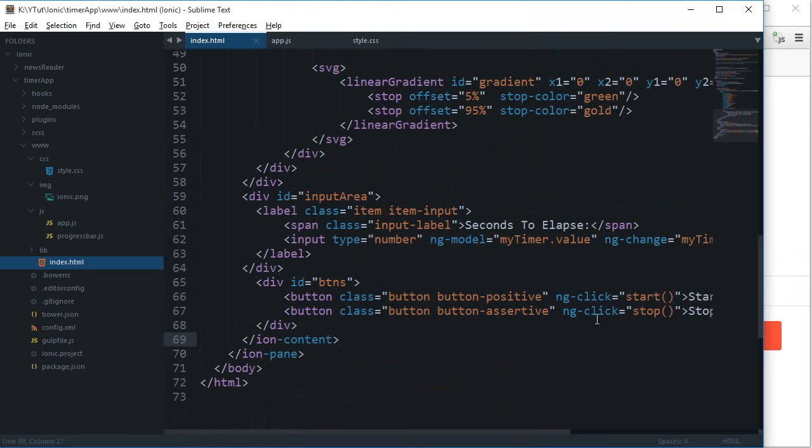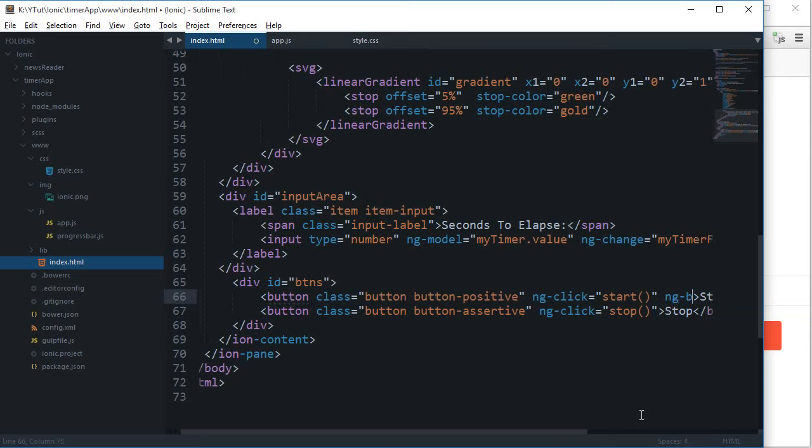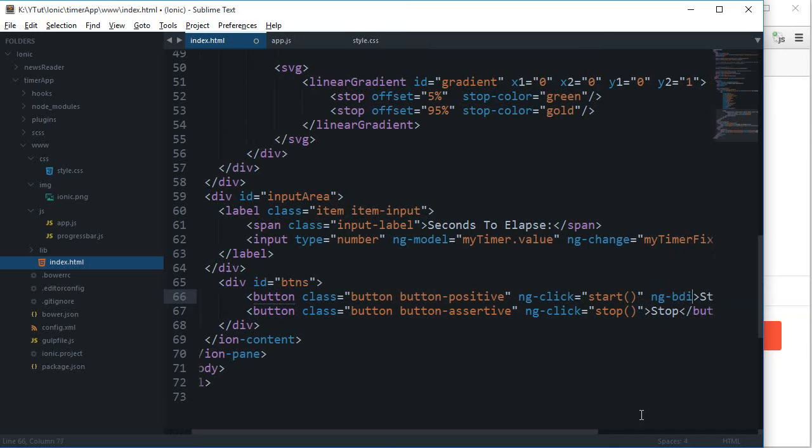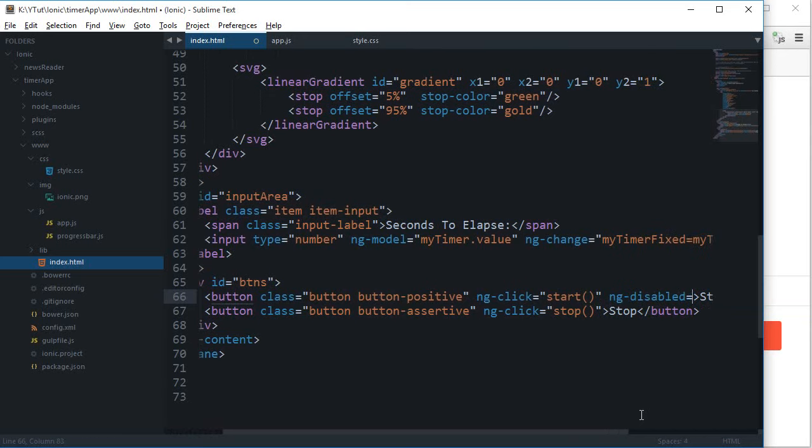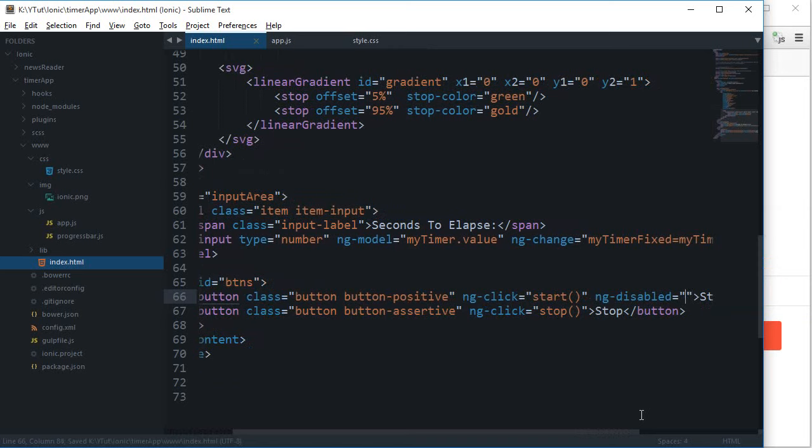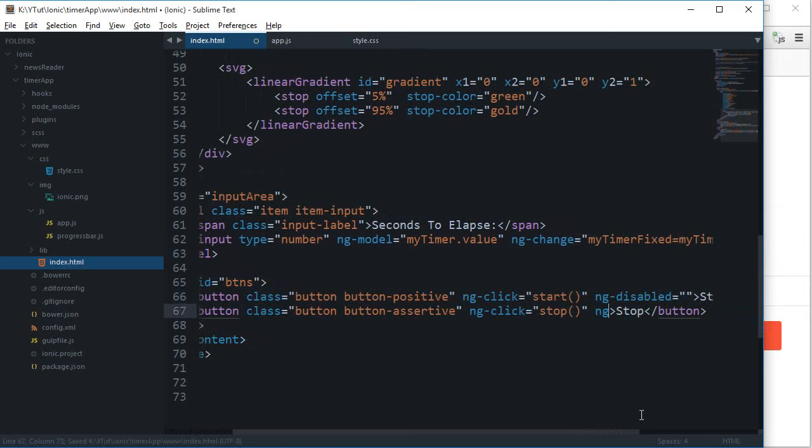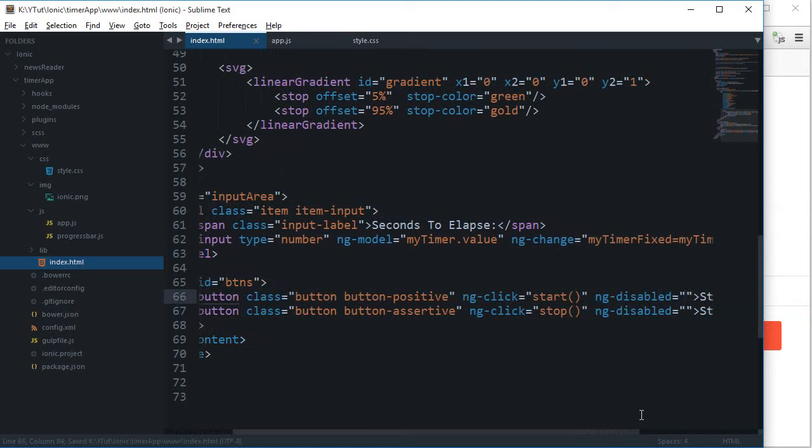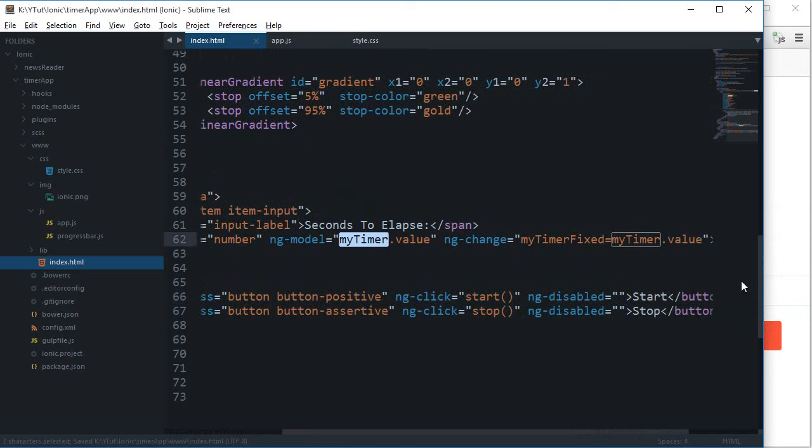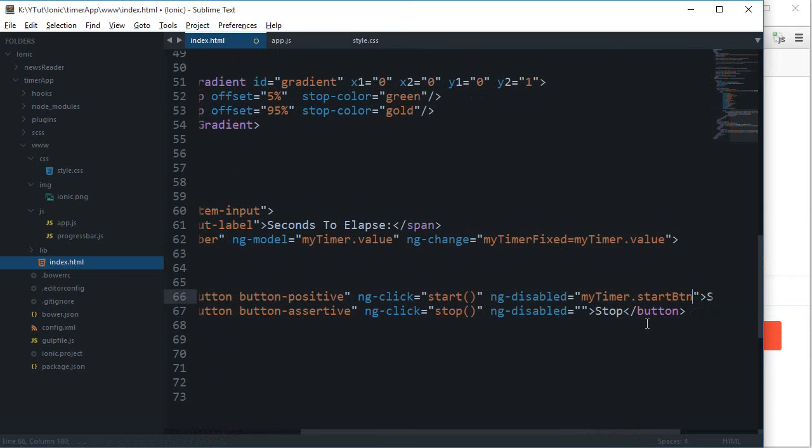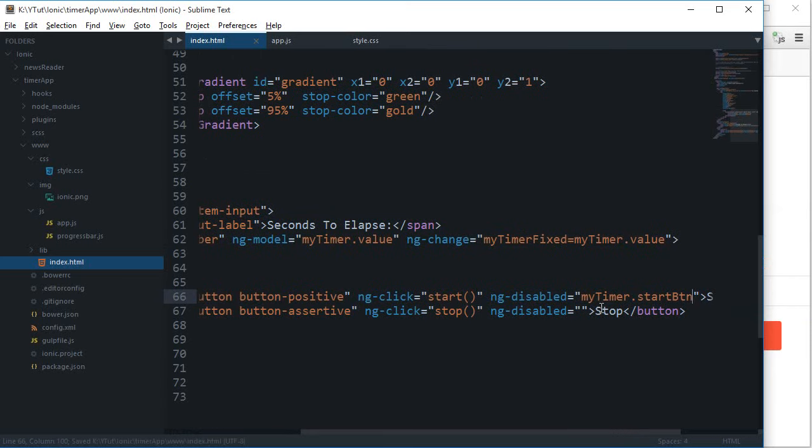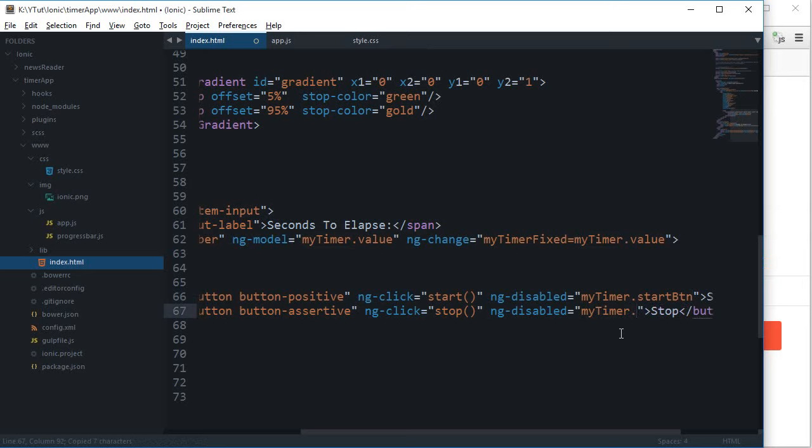To do that, we can make use of ng-disabled, and we have to supply a boolean value here. I'm not going to hard code this, but I'm going to make use of my timer dot start button. Why not just make use of the object properties when we already have an object? Stop button, right there.